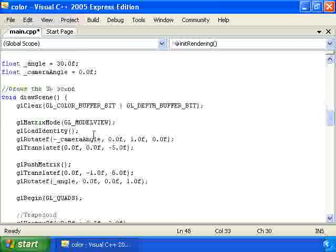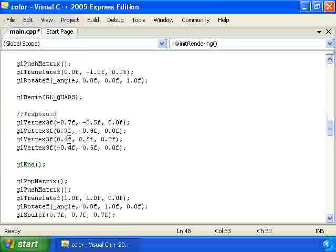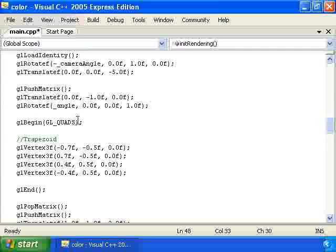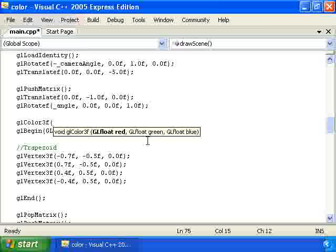So now we're going to go down to draw scene and change the color of the trapezoid so that it's purple. So what we're going to do is call gl color 3f 0.5